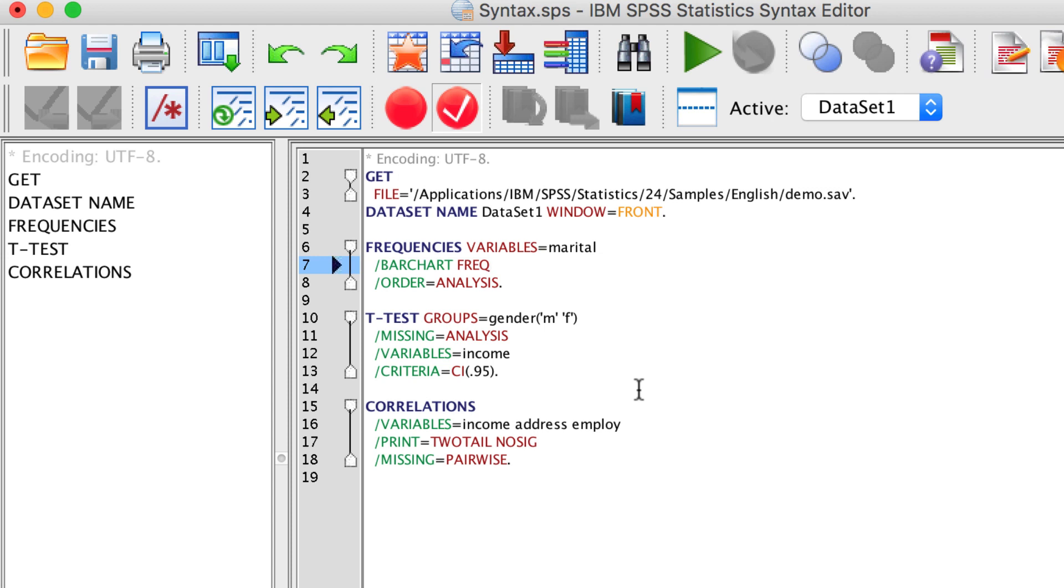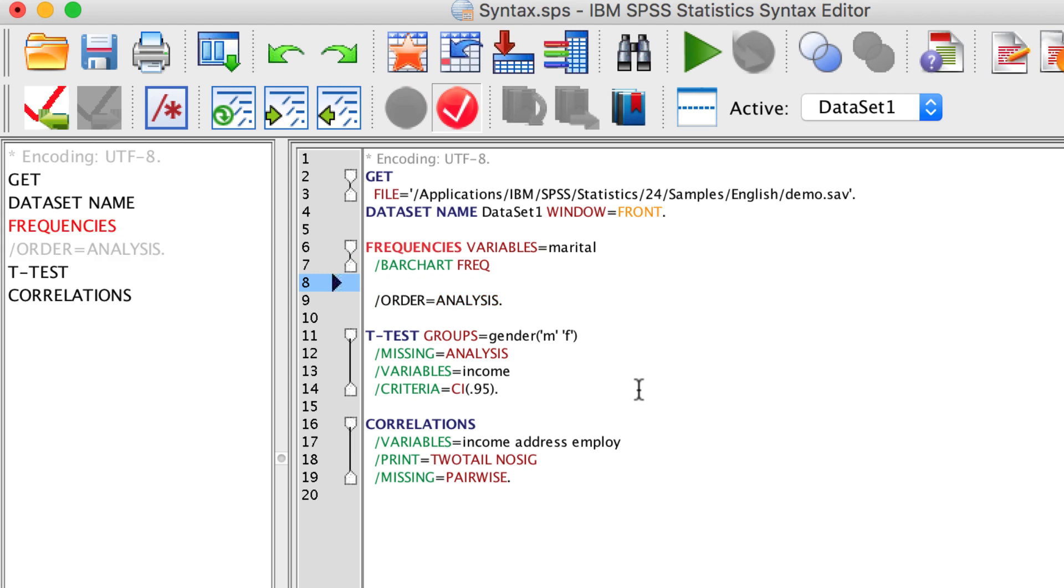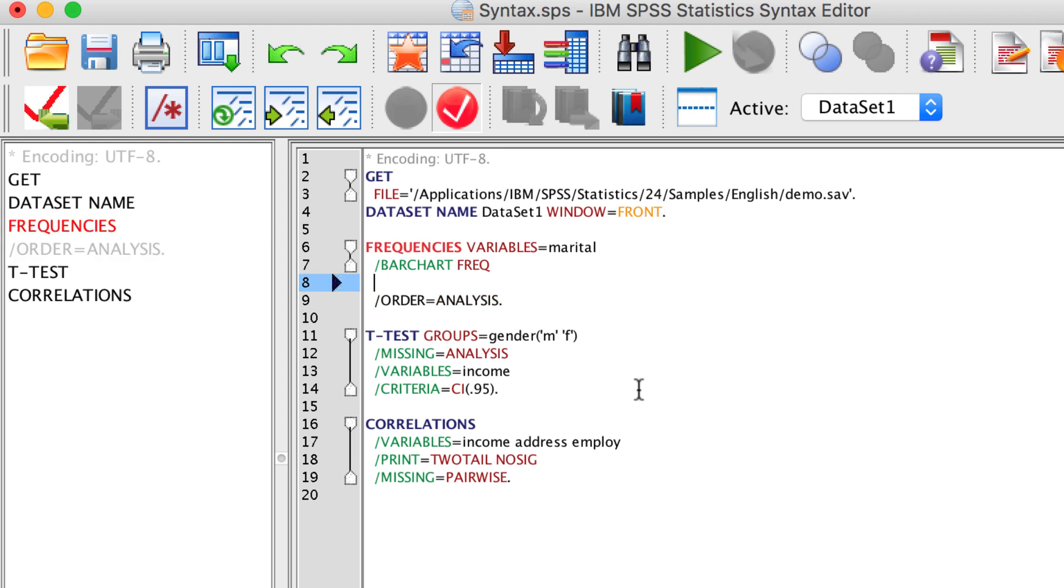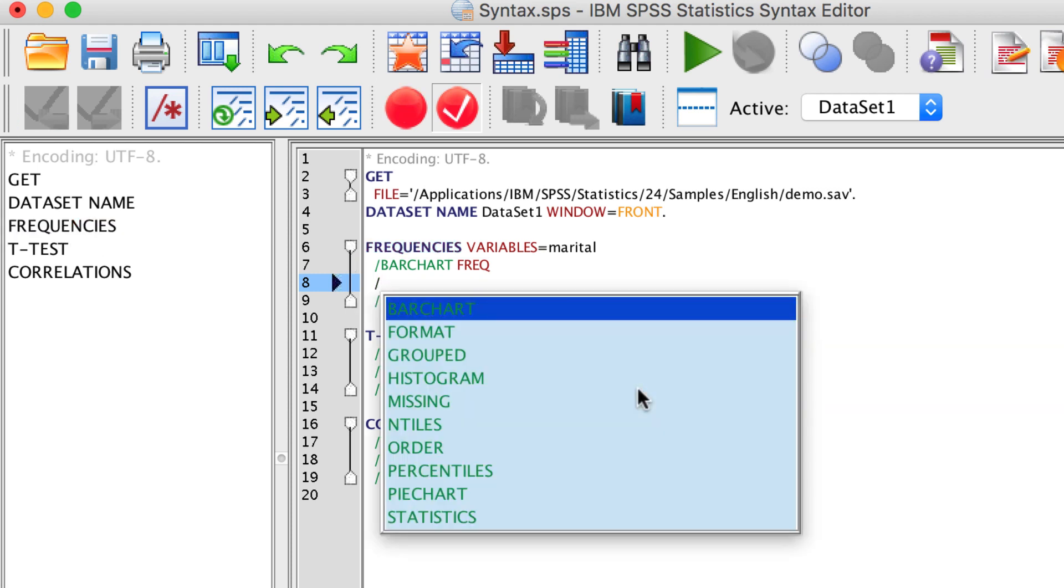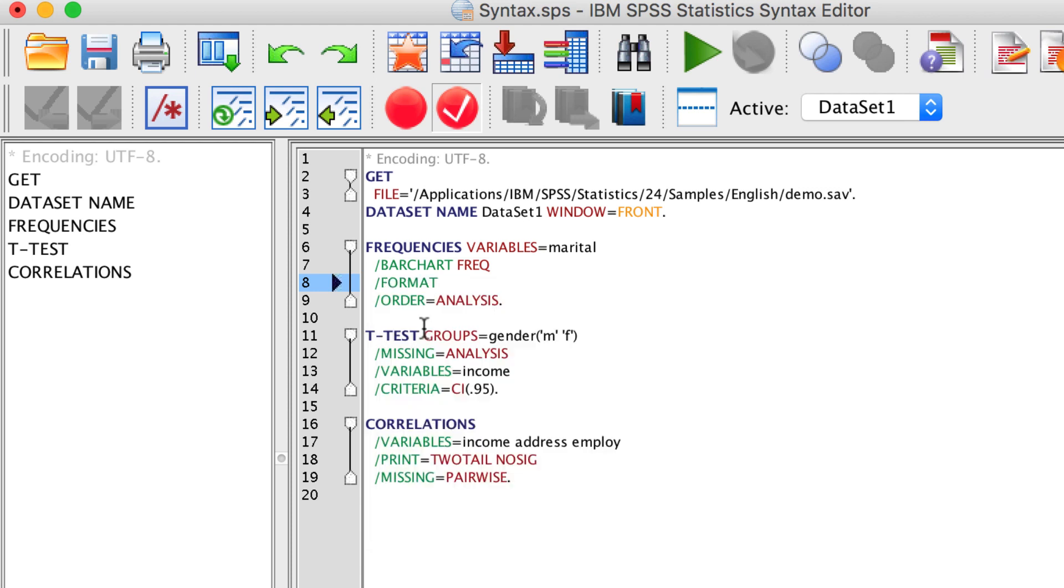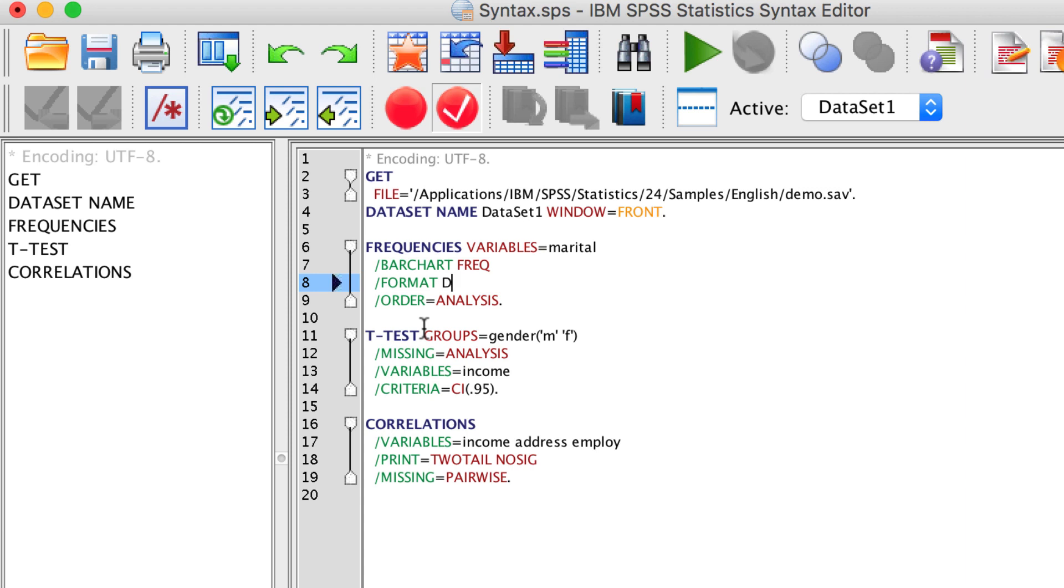Return, add two spaces, and then type a forward slash to create a new subcommand. Let's change the format. It is okay if you do not know all of the commands. Just begin typing and you can see the options. I will sort descending, which is D value.